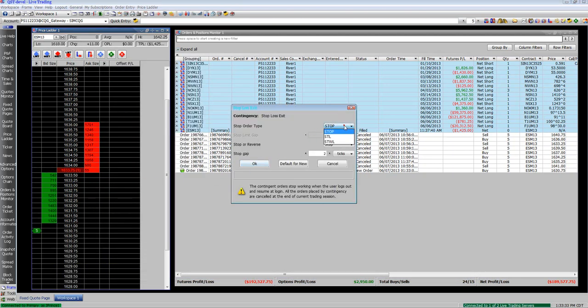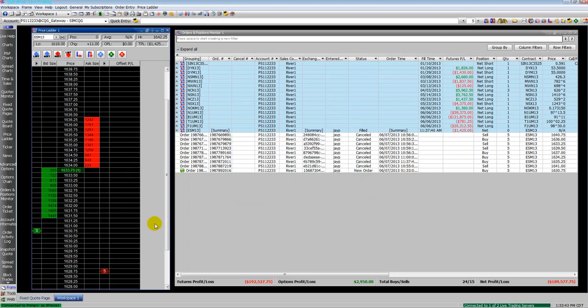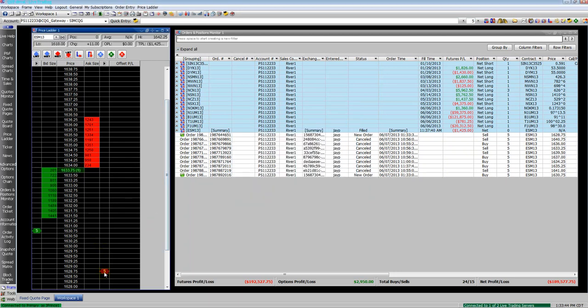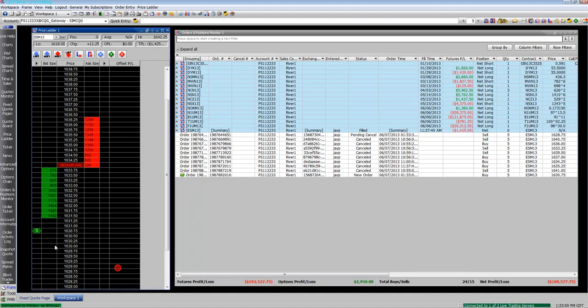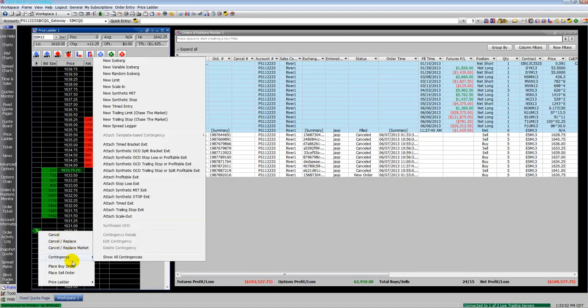We will attach a stop-loss exit. We'll switch to a stop limit, set the number of ticks you want away. You can see it changes to points, percent, or money. Now you can see I'm working on my stop-loss and it's contingent on my initial entry order being filled.